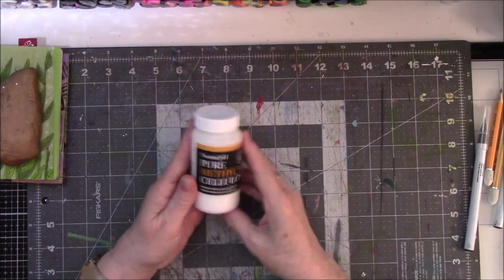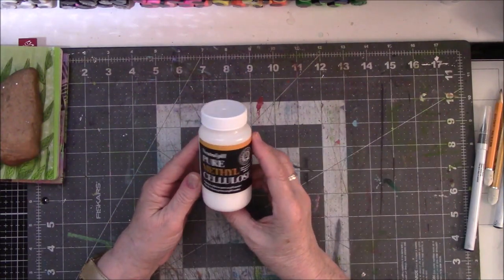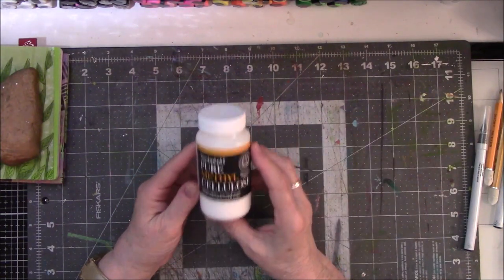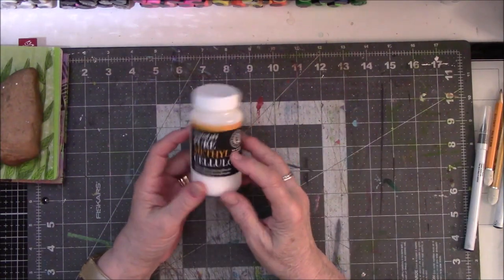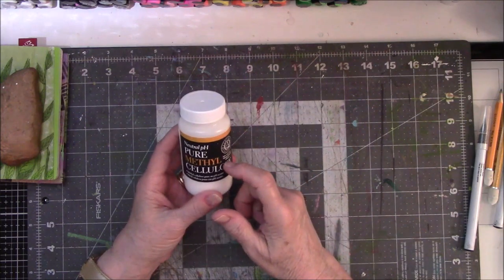I ordered some pure methyl cellulose that I'm going to be using in a project but I had to wait for it to come.